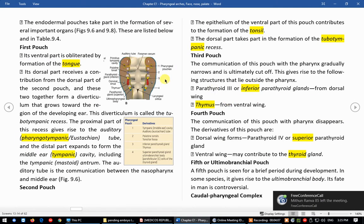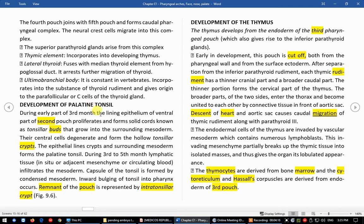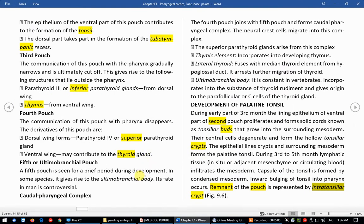Let us quickly revise all the structures. For the tonsil: the second pouch will differentiate into tonsils. First there is a tonsillar bud, then a series of tonsillar crypts and tonsillar clefts, and it is covered by a connective tissue capsule. The remnant of this pouch, when the tonsil is completed, is represented as the intra-tonsillar crypt or cleft. So this is about development of the tonsil.